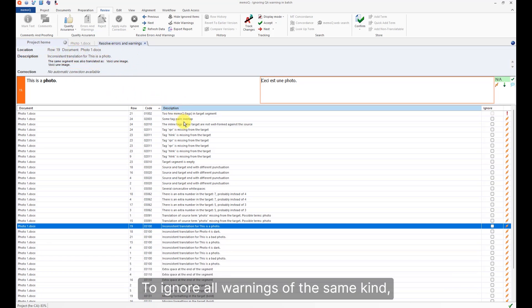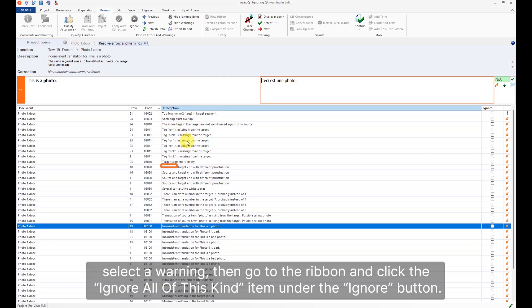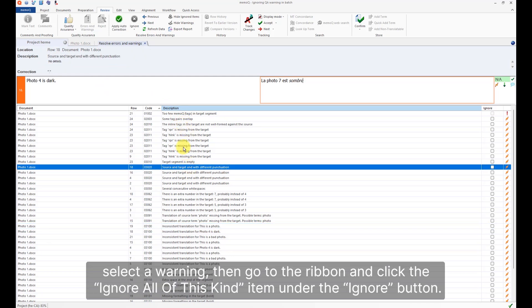To ignore all warnings of the same kind, select a warning. Then, go to the ribbon and click the Ignore all of this kind item under the Ignore button.